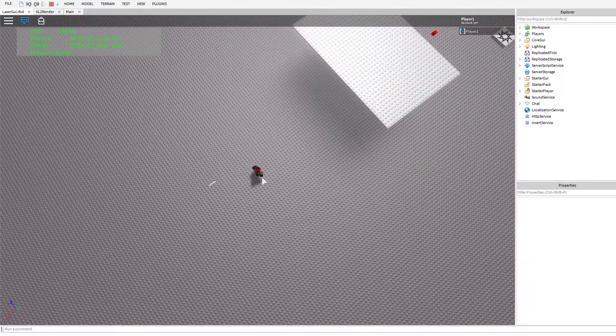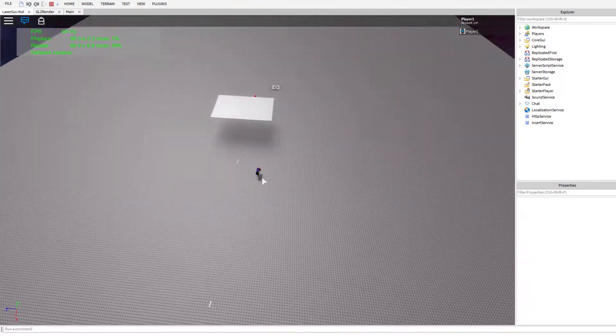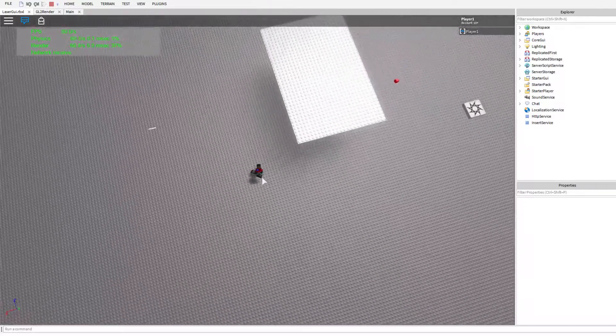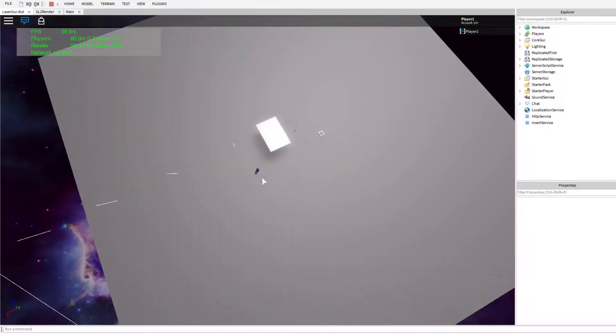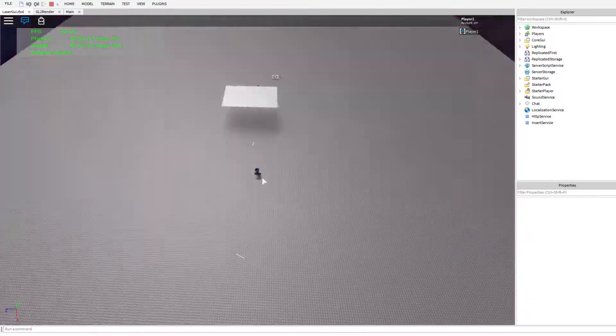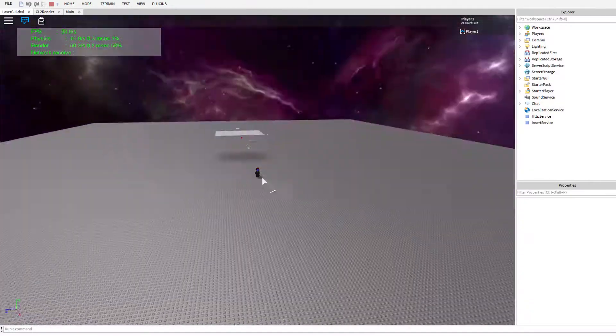Now, the method that I'm using right now is completely my code, but it is exactly what other games, such as Phantom Forces, use for their lasers.